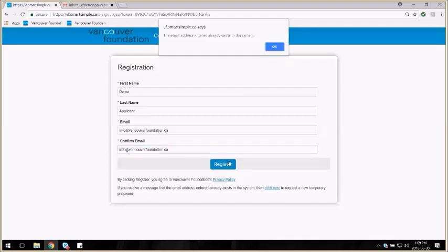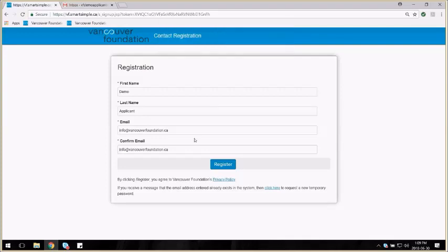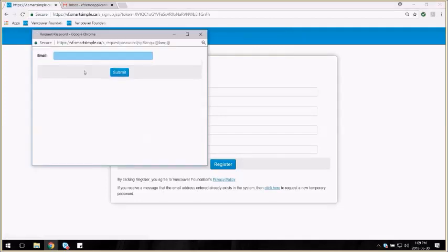If you enter an email address that already exists in our system, you'll get this error message. If you get that message, then click here to request a new temporary password.